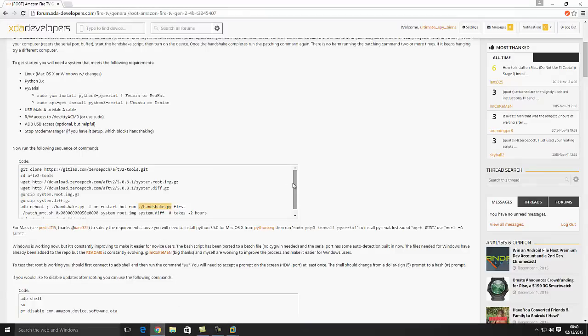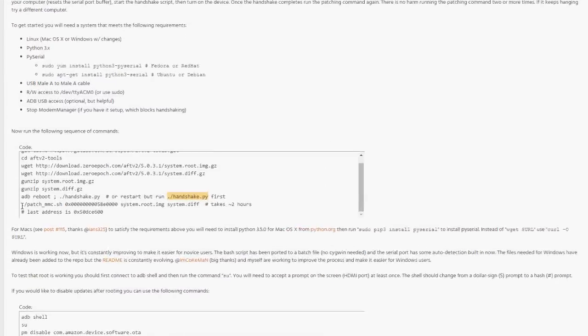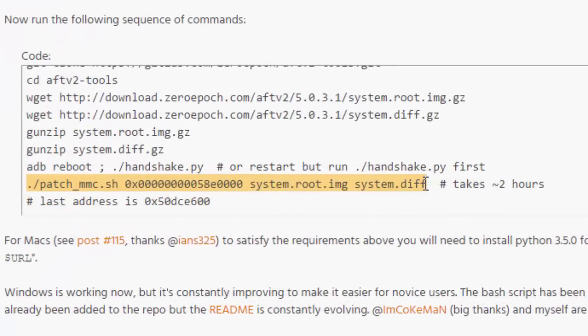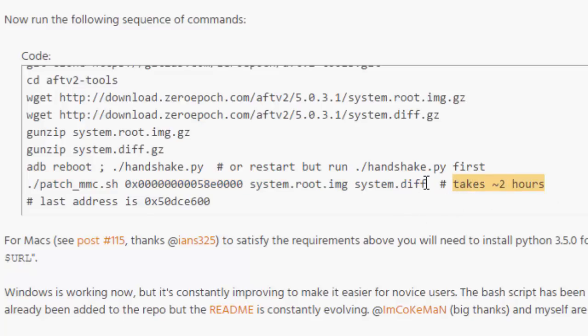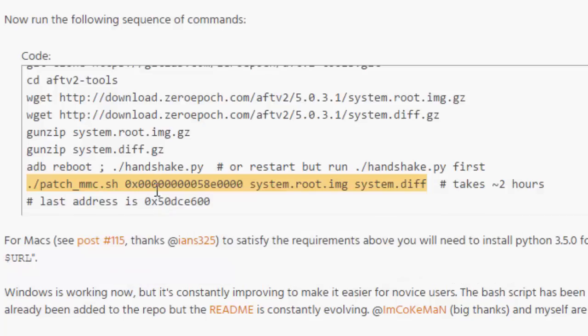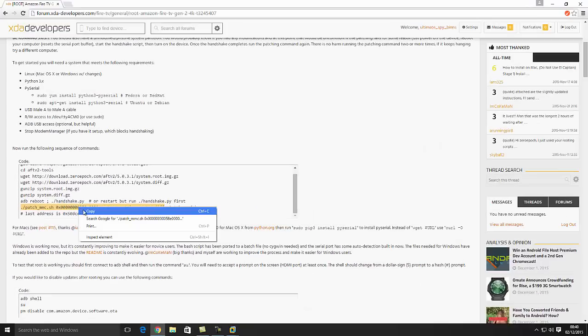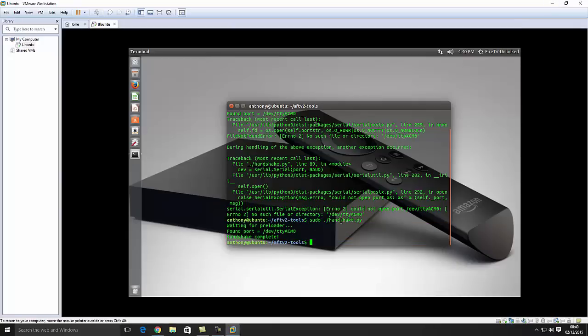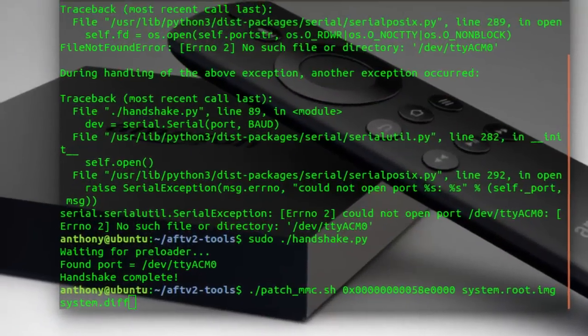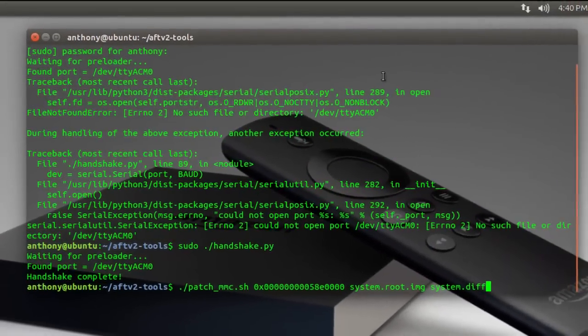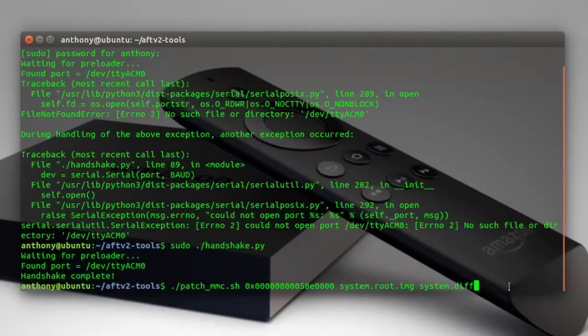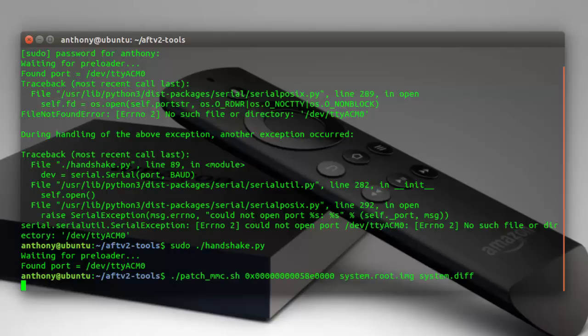So next we need to run the patching command. Now this will take, well, he says it will take two hours. Yeah, depending on your USB, you've got the cable and USB port I found, it depends on speed. It will take a while. It took me about two hours, two and a half hours-ish. So I'm going to copy that command in here. And make the box bigger. Right. So we've got that command in here. And we're just going to press enter. And we should see the patching process begin.